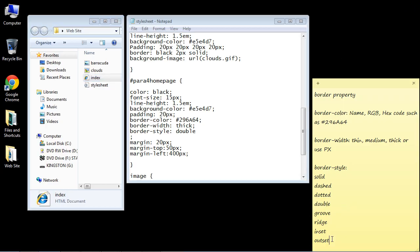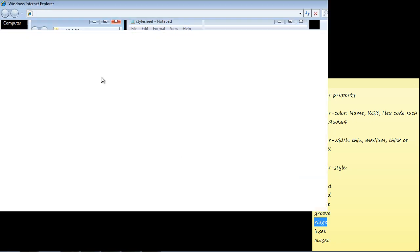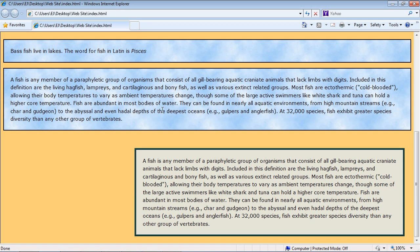Now these bottom four right here have a 3D effect, and so these can really make your border very dynamic. So let's try ridge. And if we take a look, you can see there's a little bit of a 3D effect here now. And actually that looks really good in my opinion. So let's go ahead and use that for our border on our paragraph four element and we'll just keep that.